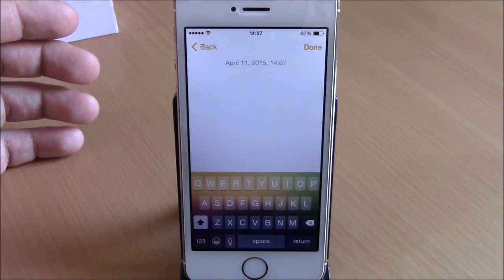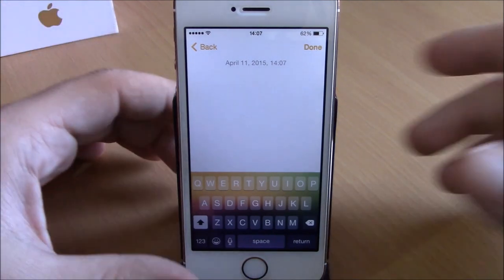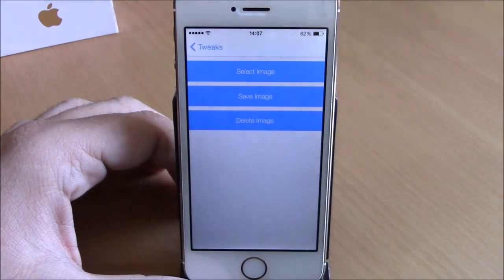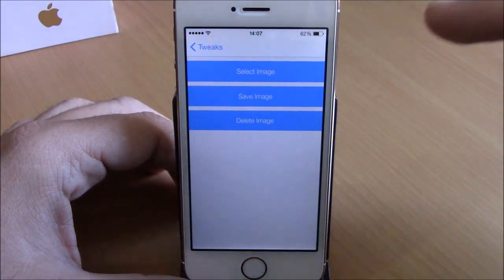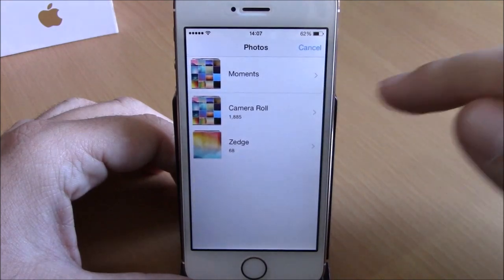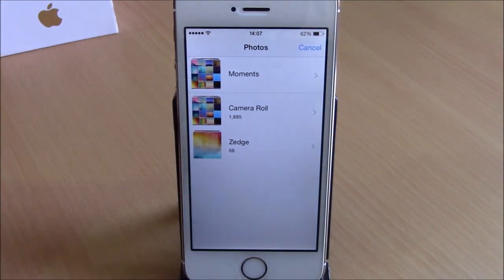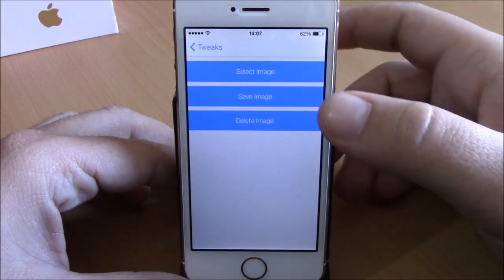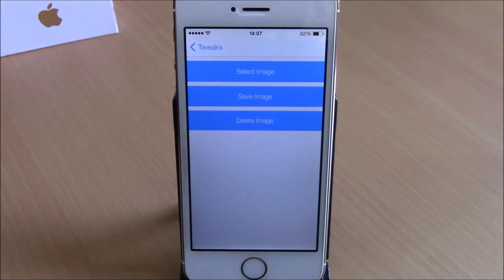You can add any of your photos from your phone library as the background of your keyboard. In the settings of this tweak, you have three buttons. If you tap 'Select Image,' it will take you to your photo library where you can choose any image. After you've done that, go back and hit 'Save Image' — it will respring your device and save all the changes.